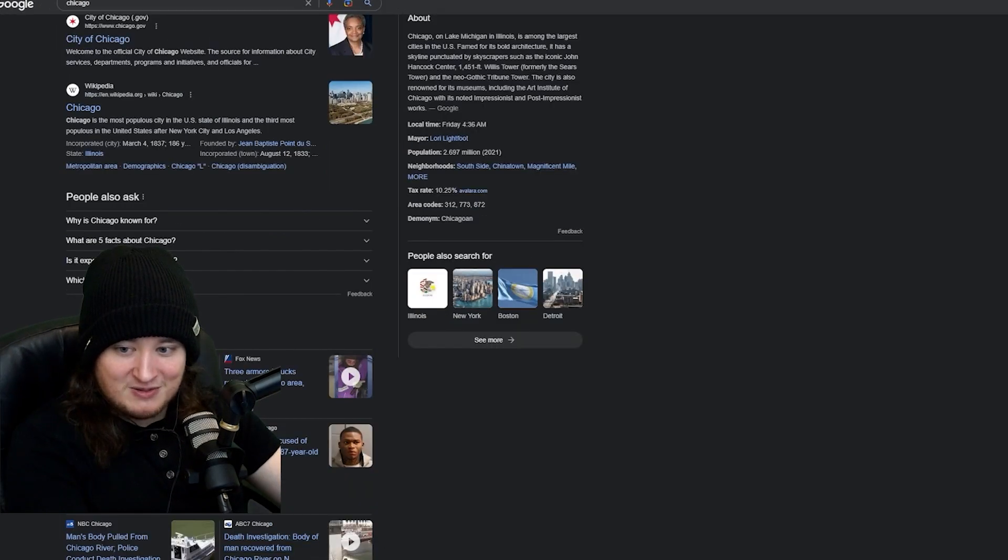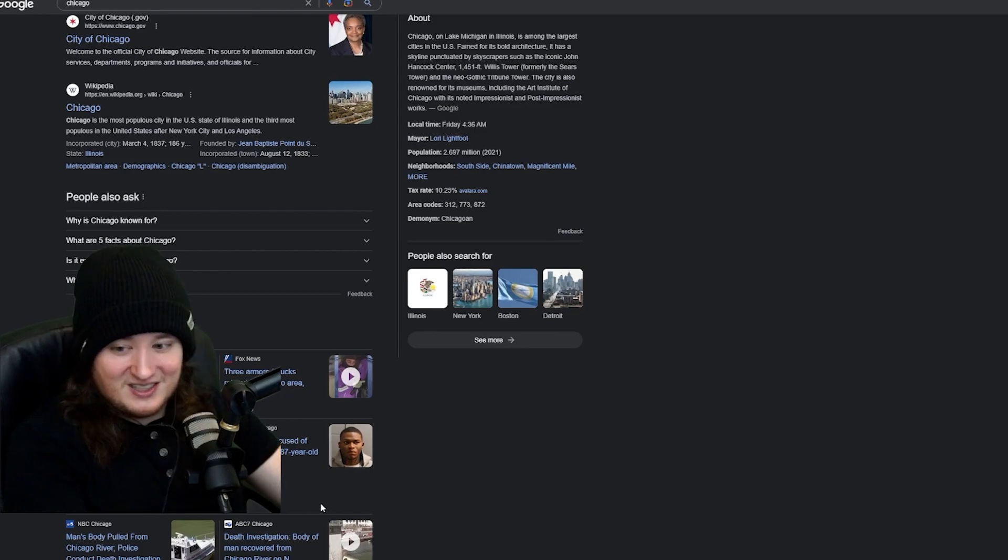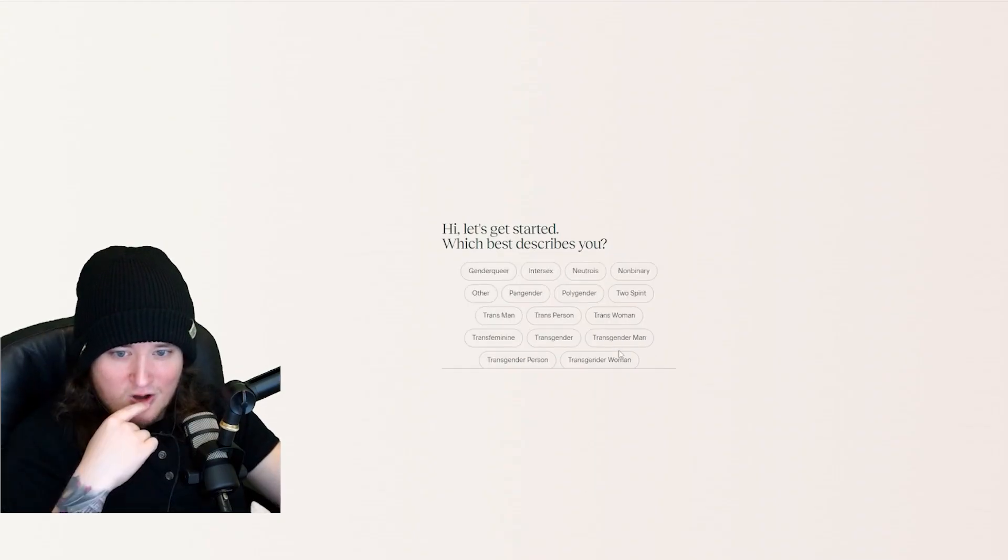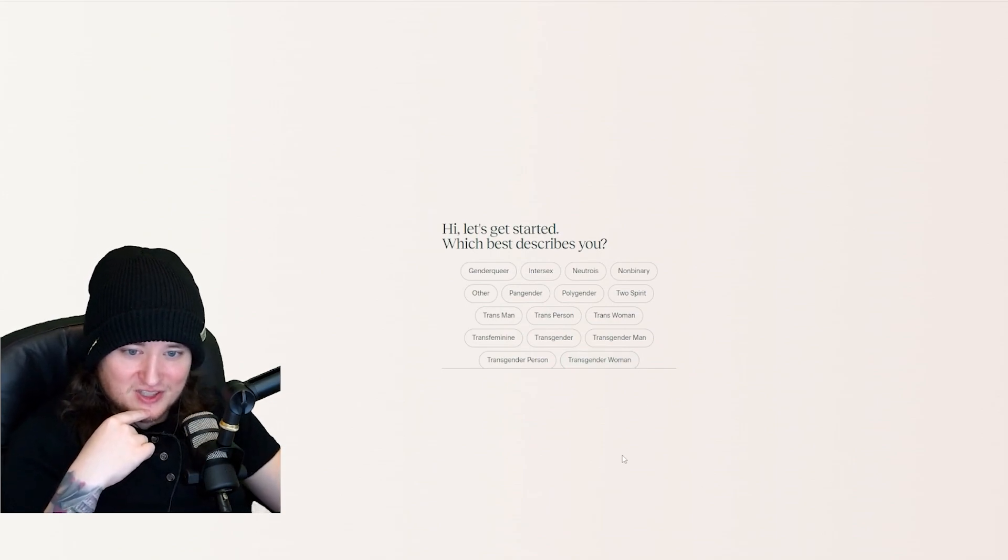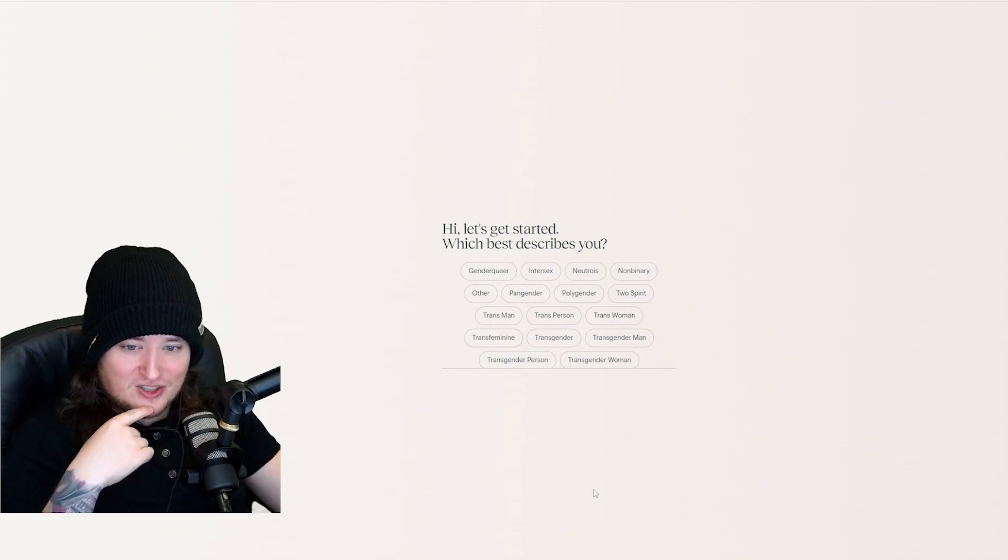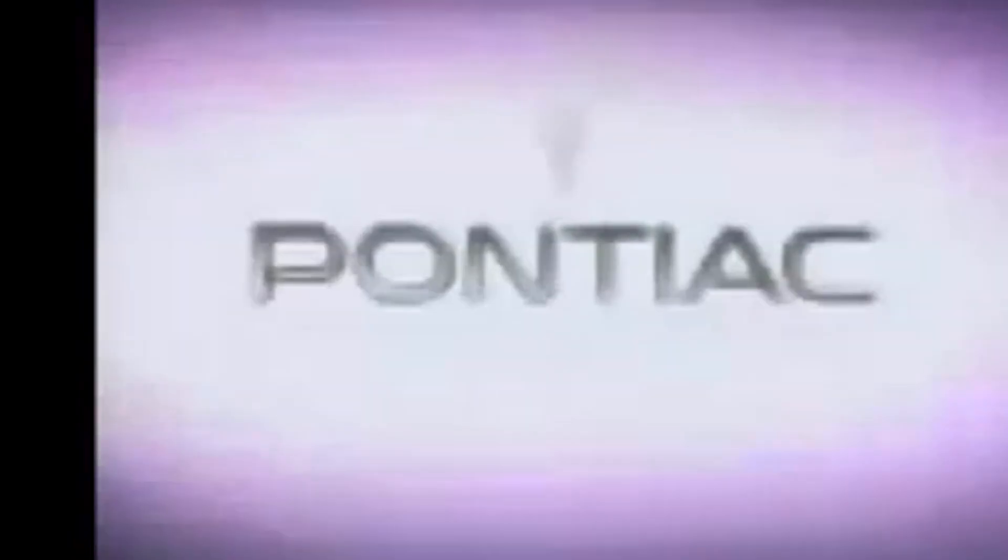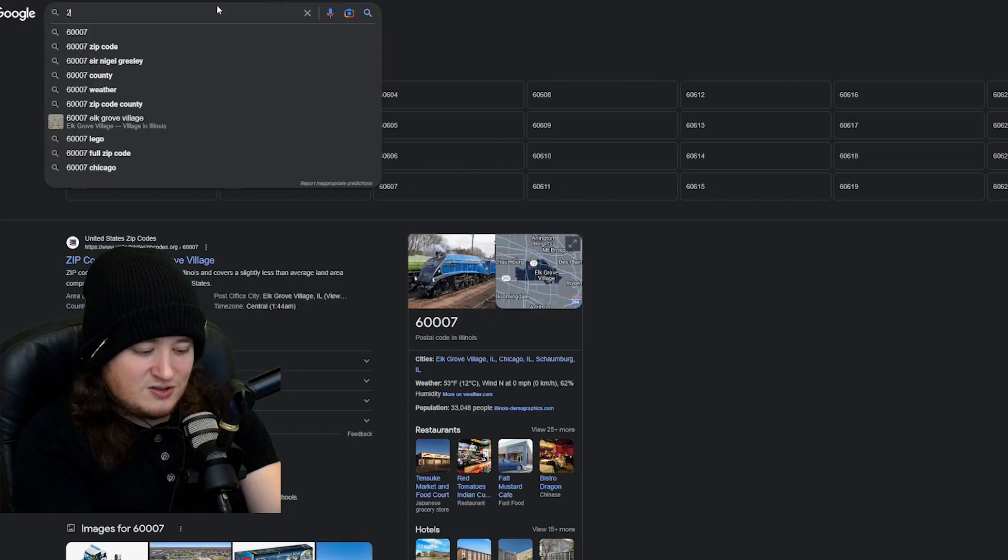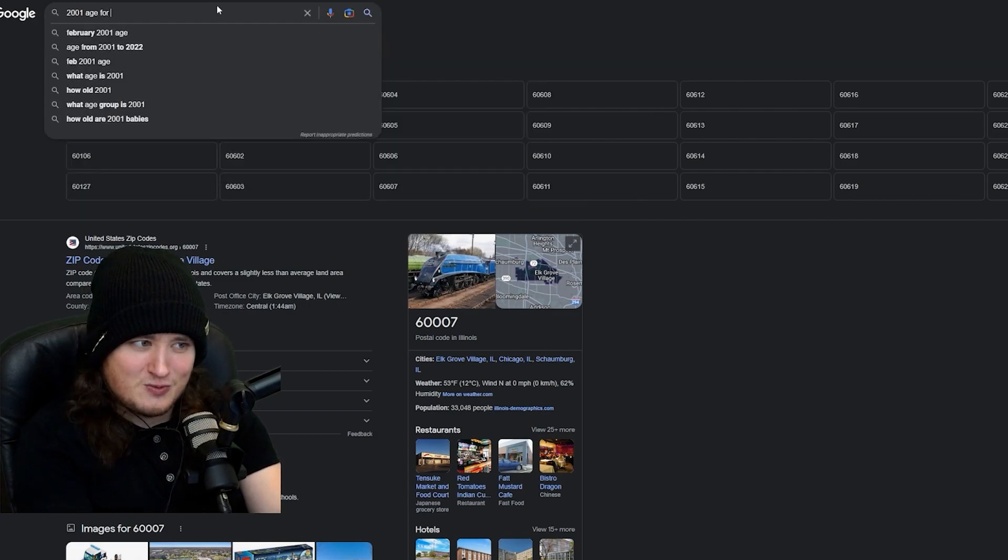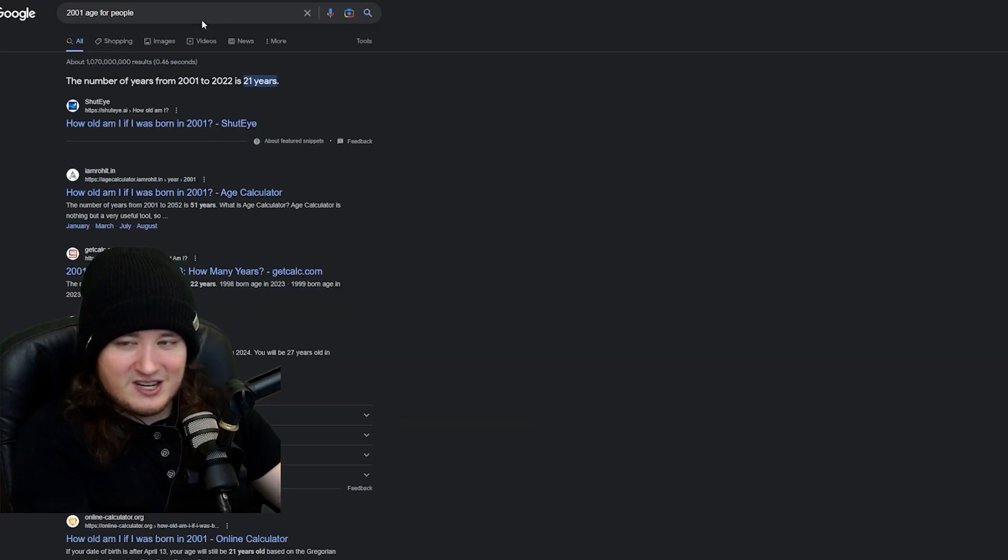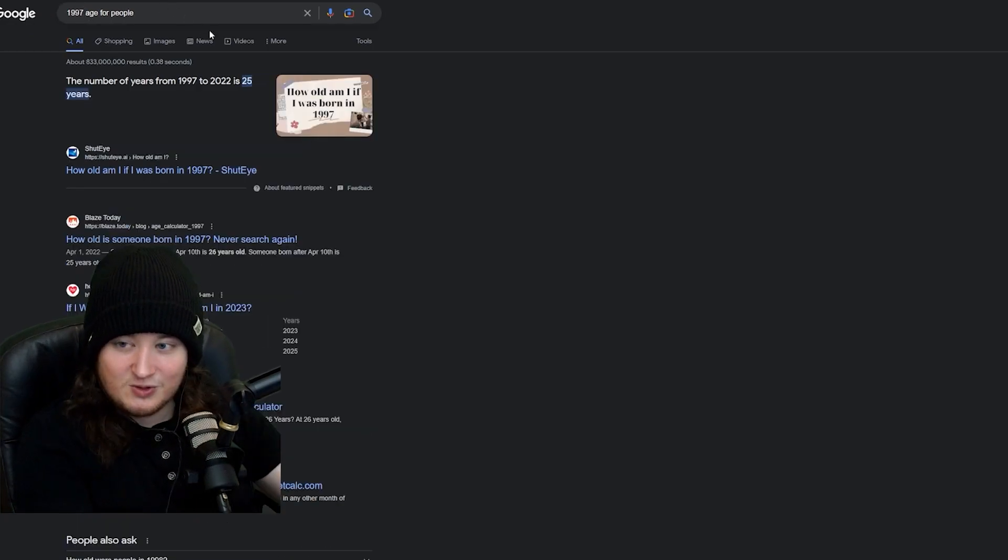Enter your zip code. Let's do Chicago. There's no shortage there, I don't think. Three armored trucks robbed in Chicago area. 400k stolen. Chicago man accused of beating, robbing a seventy-year-old man. What best describes you? Whoa, there's like different genres of trans? Trans man, trans person, trans woman. When's your birthday? 2001 age for people. Oh, that's too young. Let's try 97? Let's do 97.